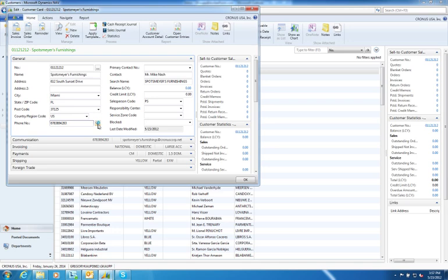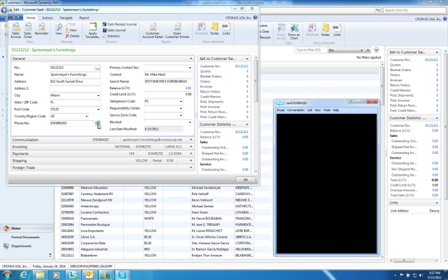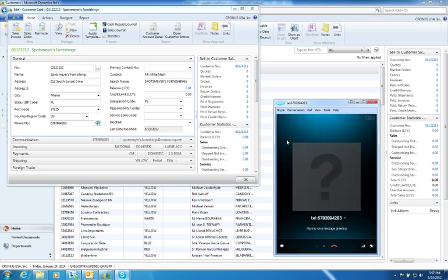So in this case, I have Skype set up as my default provider so when I select dial, it will immediately pull up Skype and dial that customer for me.